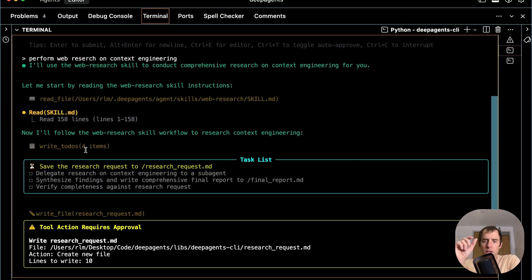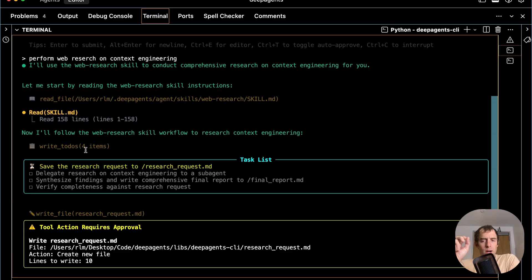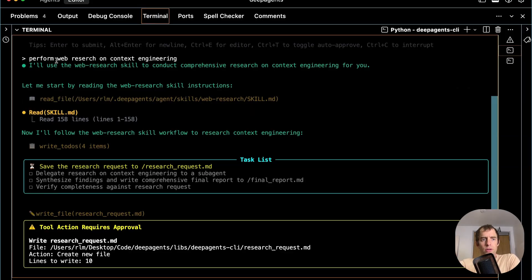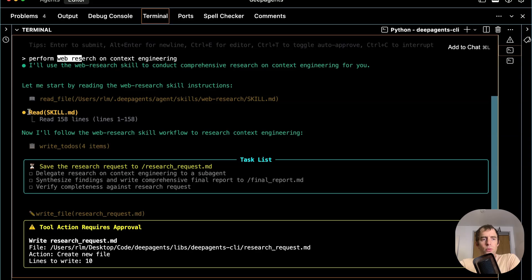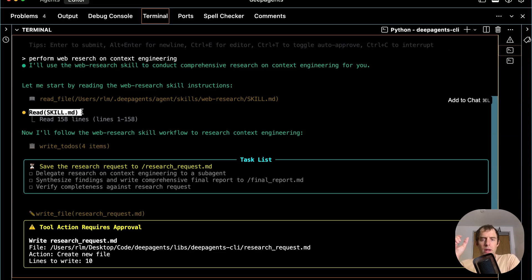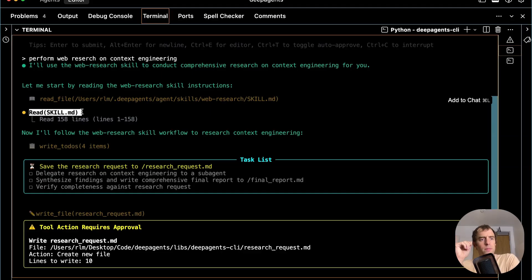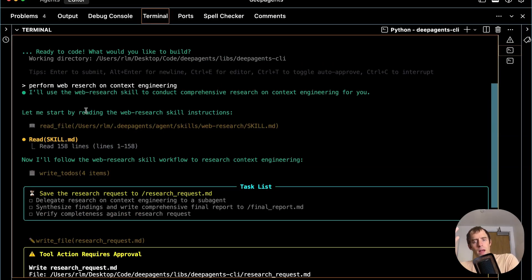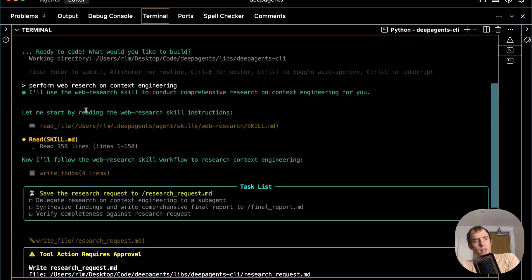Now, you'll see something interesting here. Based on my request, it scanned its skills directory and found a skill related to this topic of web research. So it actually went ahead and read this skill.md file, which gives a bunch of context about how to perform web research. You can think about skills as standard operating procedures that you can give an agent for different tasks. I've given the DeepAgent CLI a number of different skills, one of them for web research.